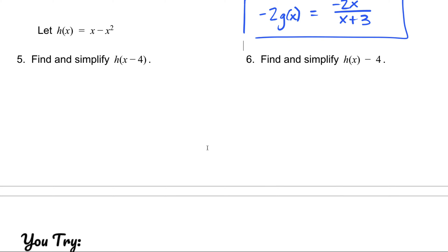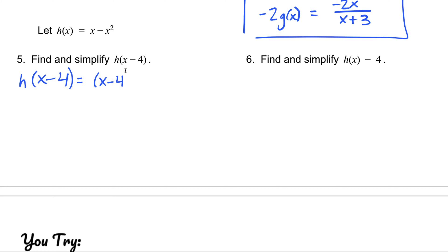In our last example, we have h of x equal to x minus x squared. Let's look at the difference between h of x minus 4 versus h of x, then minus 4. H of x minus 4 means the input into the function is x minus 4 — wherever I see x, I replace it with x minus 4. So I have parentheses x minus 4, coming from the first x, minus parentheses x minus 4 squared. I have two different places where I'm replacing my input.